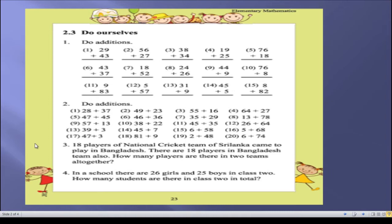Before that I would like to read this question deeply. Question 3: '18 players of the national cricket team of Sri Lanka came to play in Bangladesh. There are 18 players in the Bangladesh team also. How many players are there in two teams together?' You know that a cricket game consists of two teams. Sri Lanka has 18 players and Bangladesh also has 18 players, so we need to find 18 plus 18.